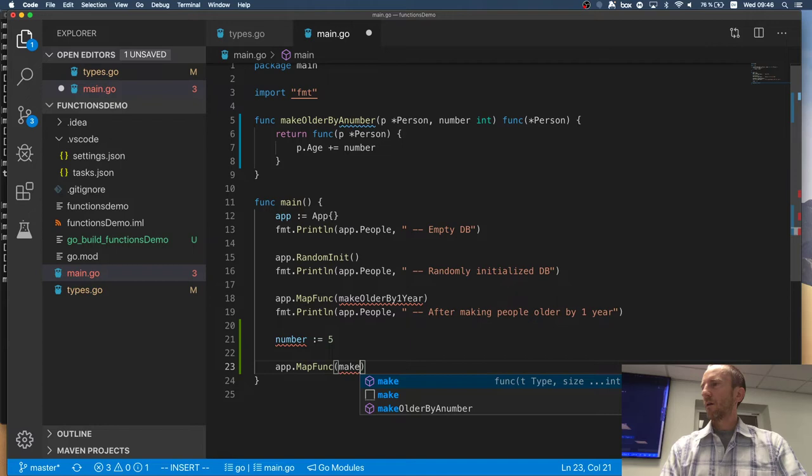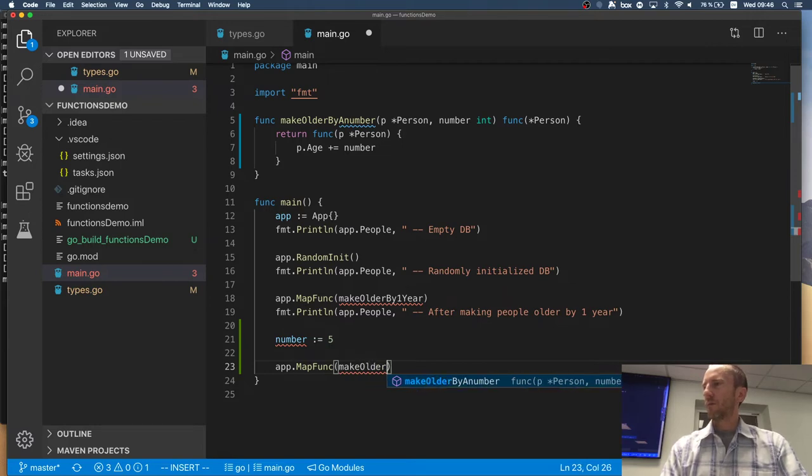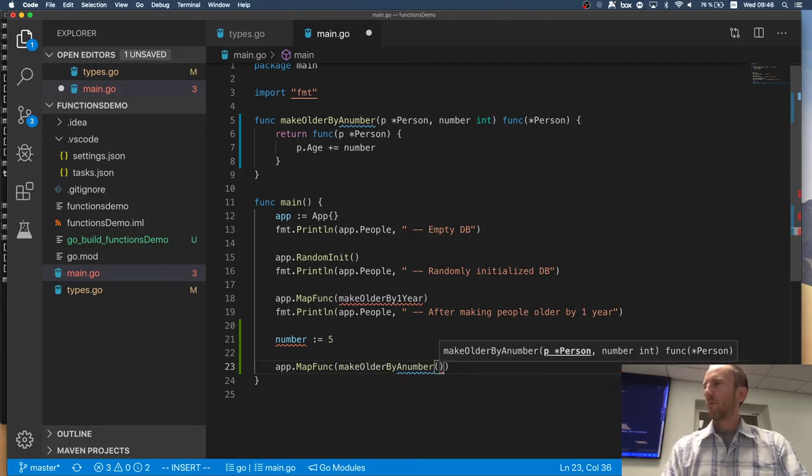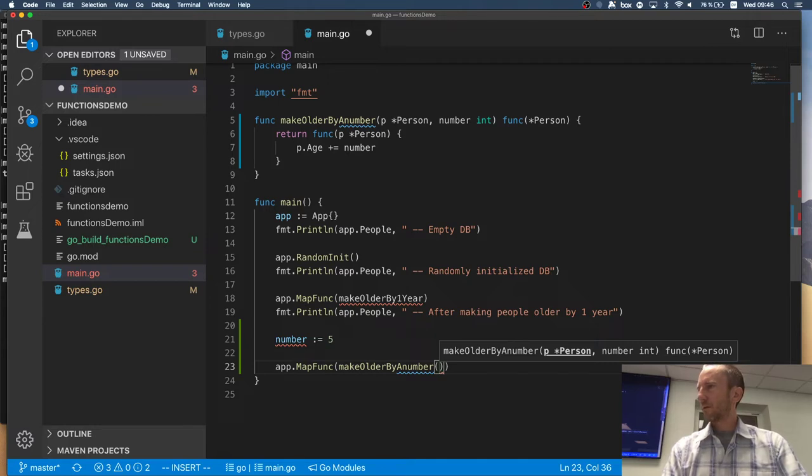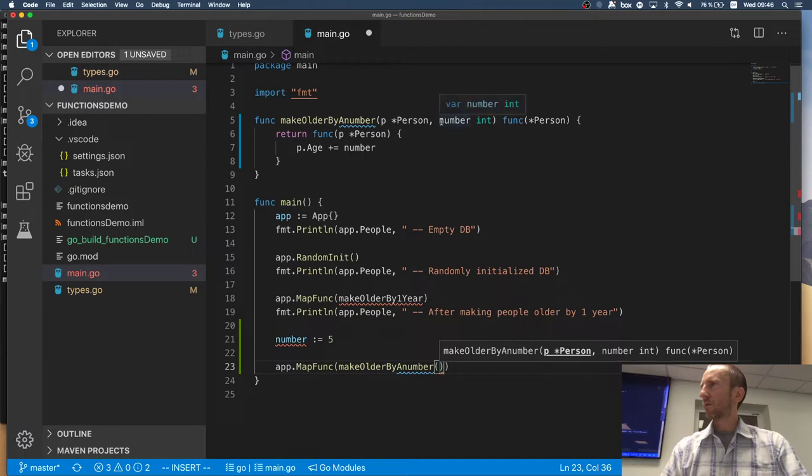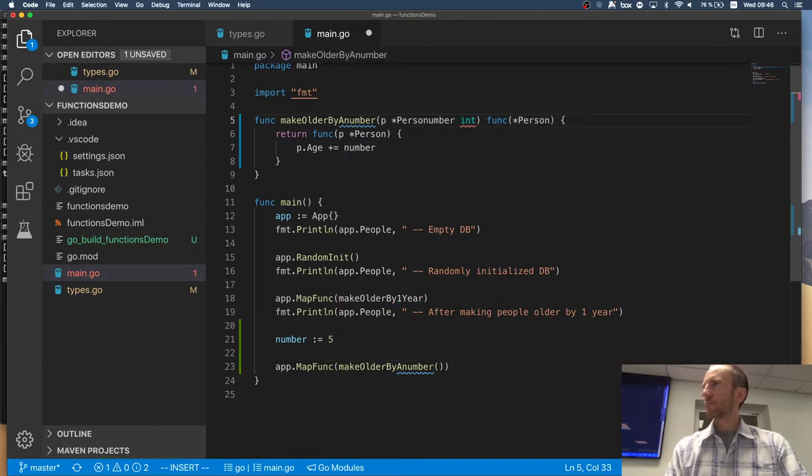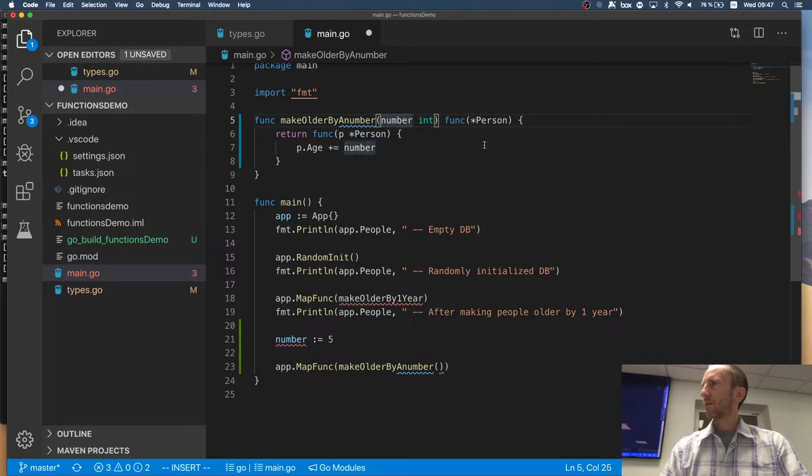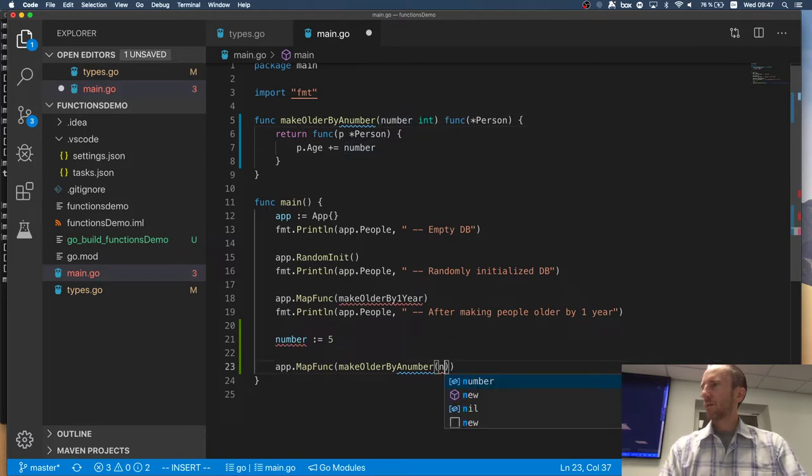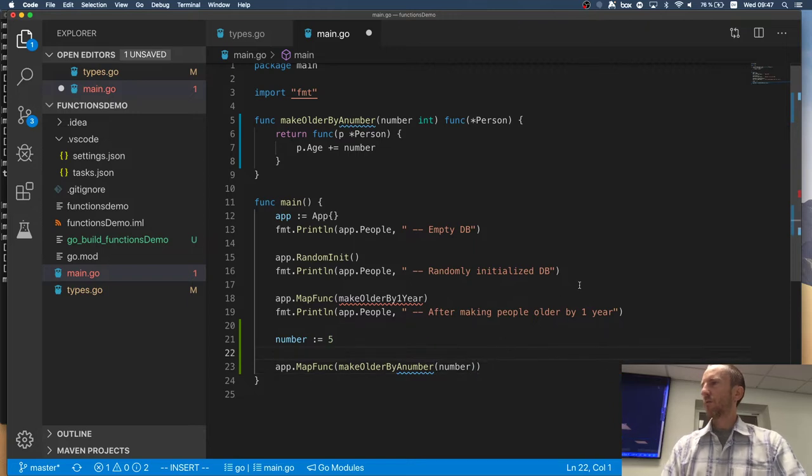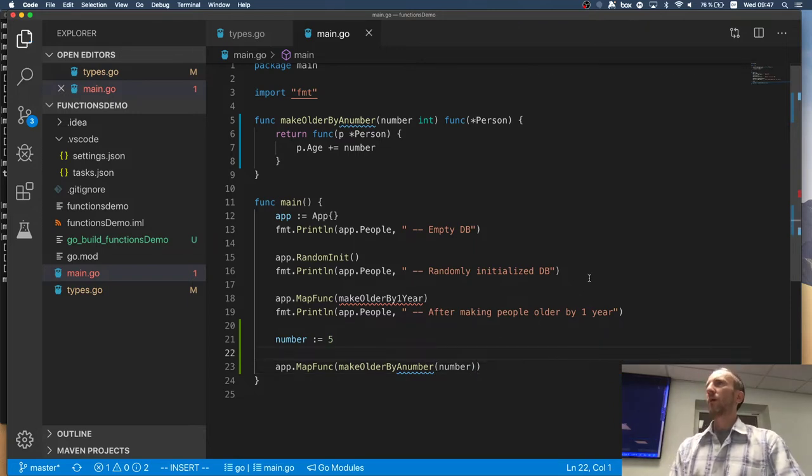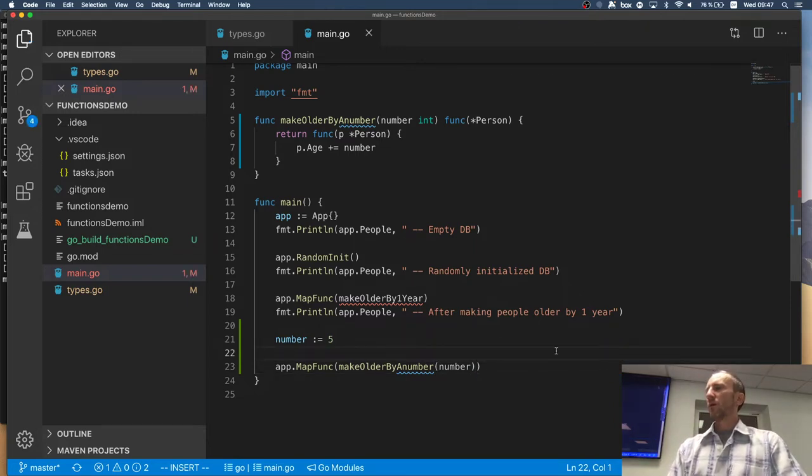And now, what I can say is I can delete that and say, make older by a number. And I pass, I actually don't need that at all. So, I can pass a number. Correct?